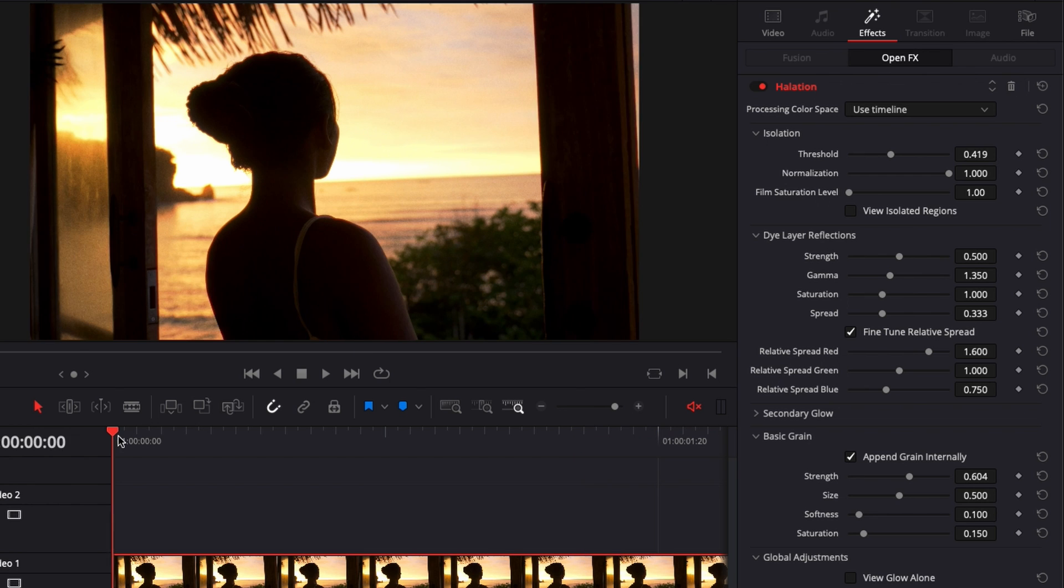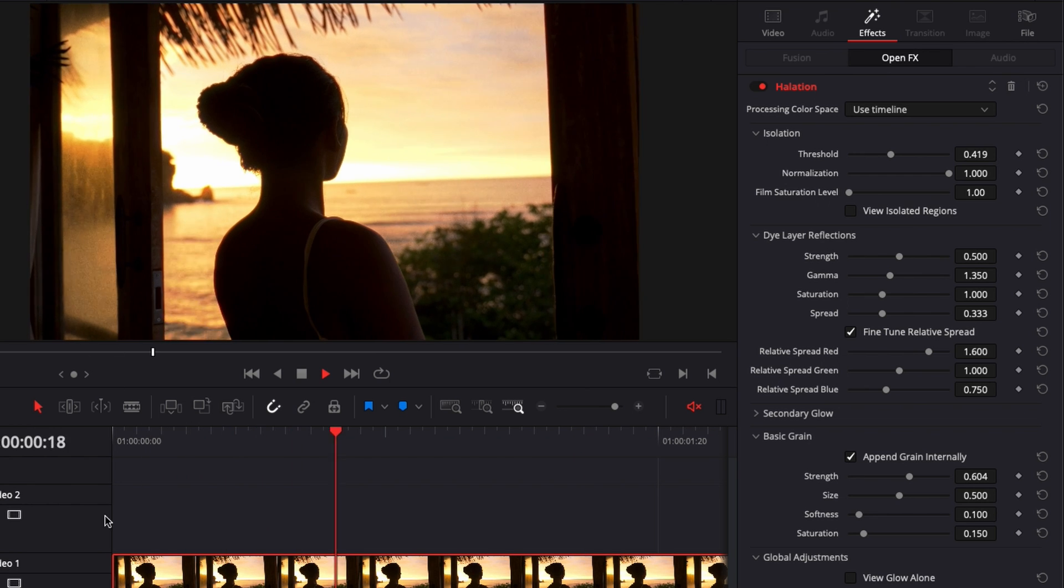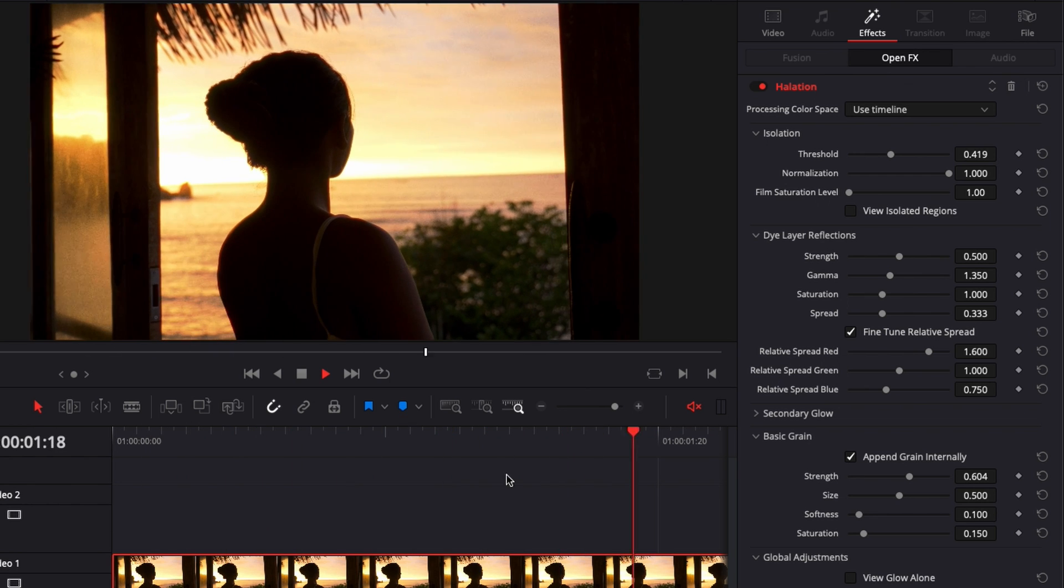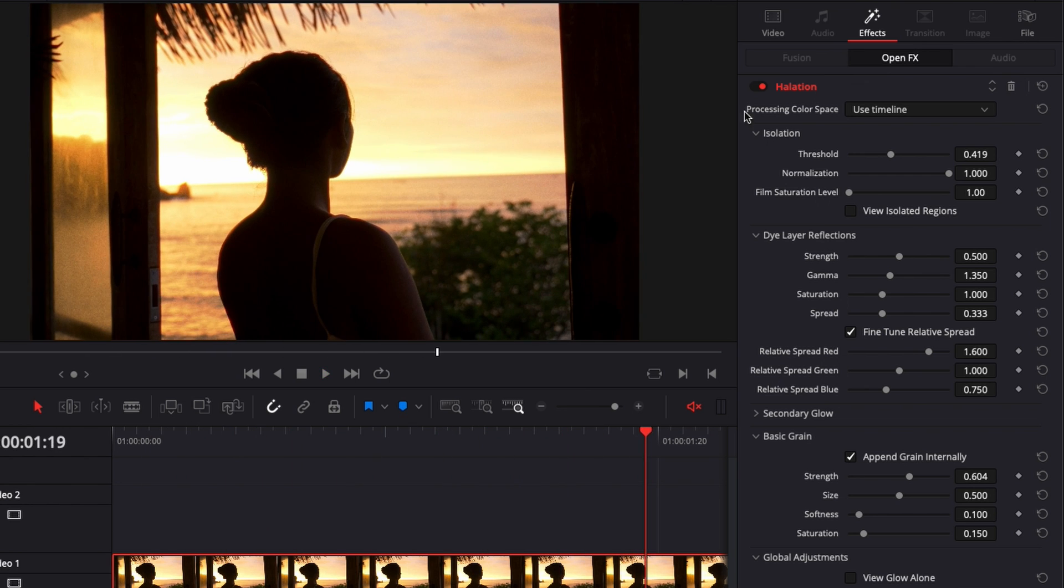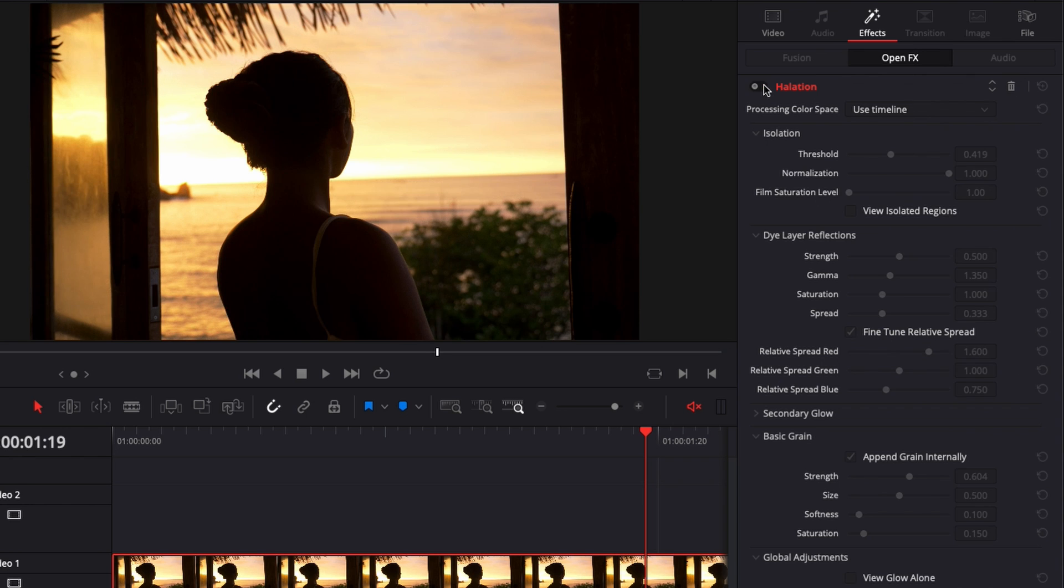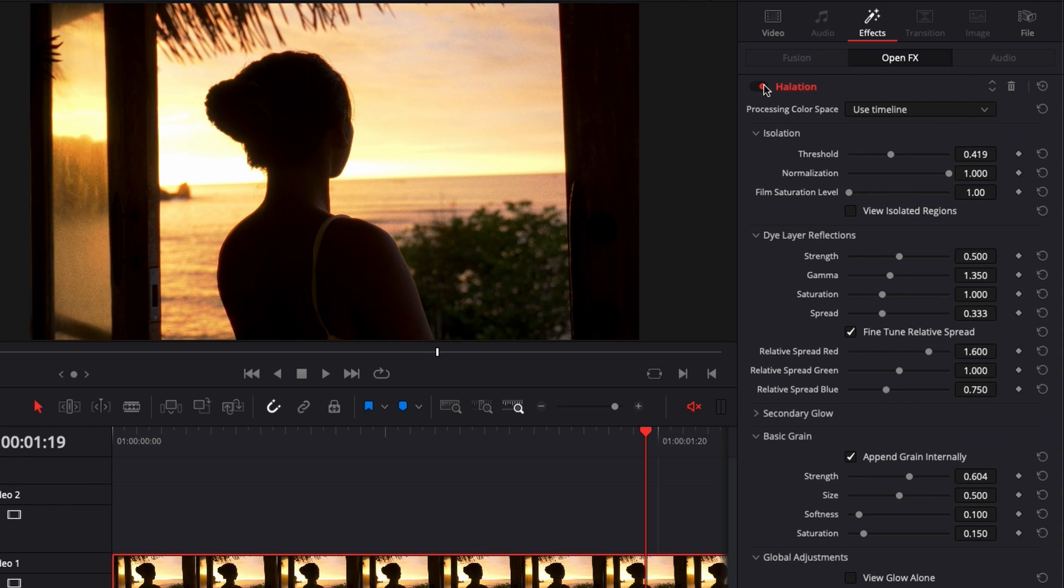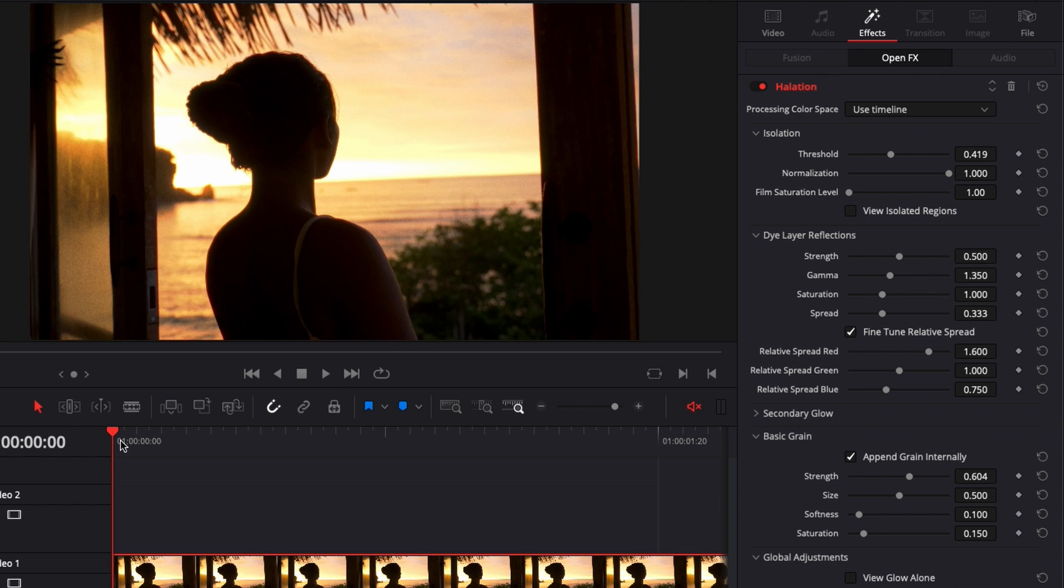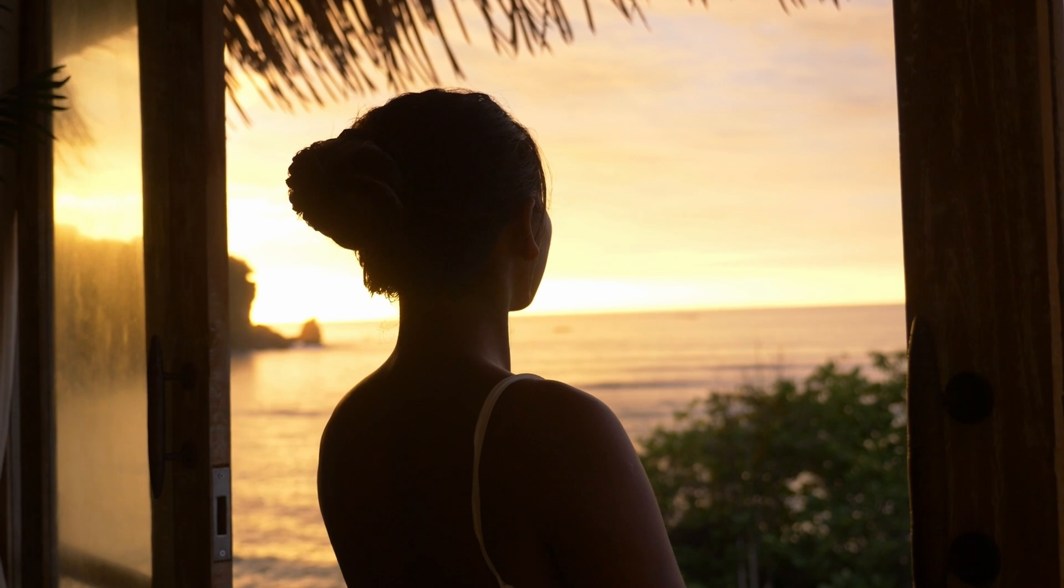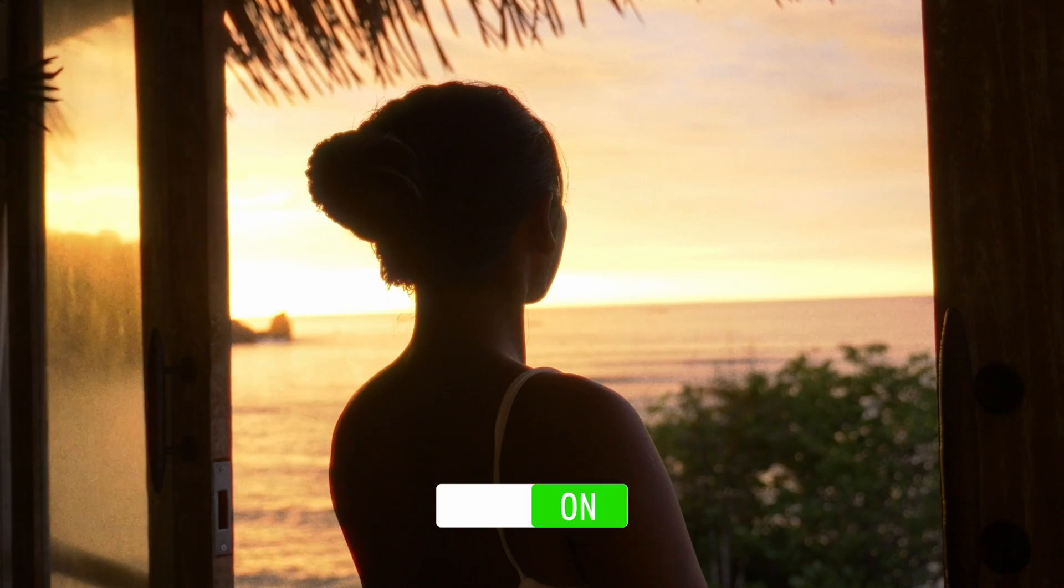But here very quickly we have something that is very different than what we started with. If we do a quick before and after you can see that it really gives another look to our clip. It looks more filmic and old school and I really like it. Here is a quick before and after.